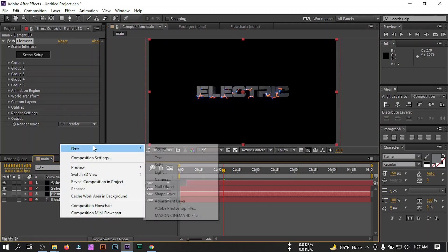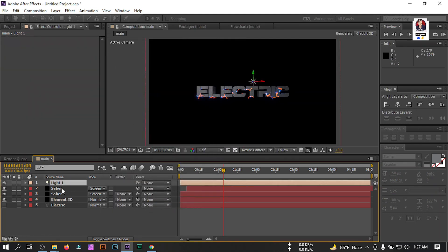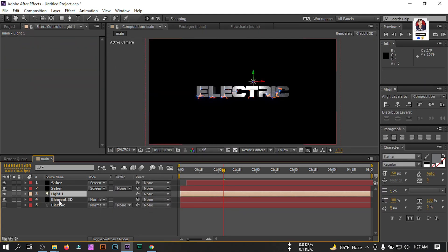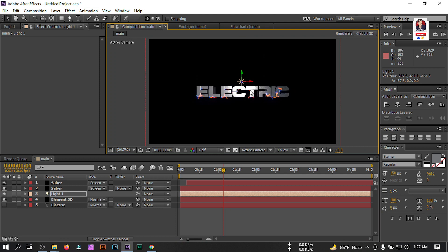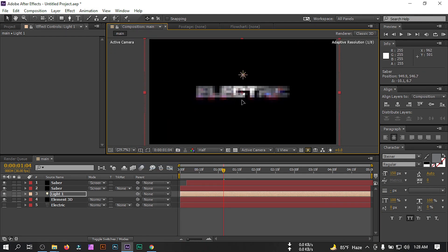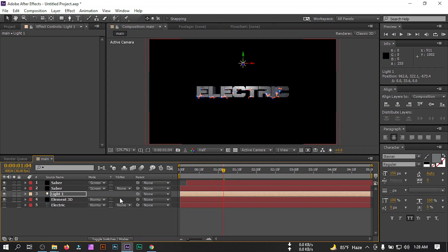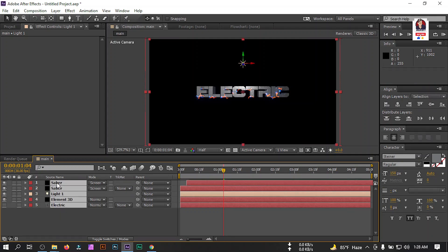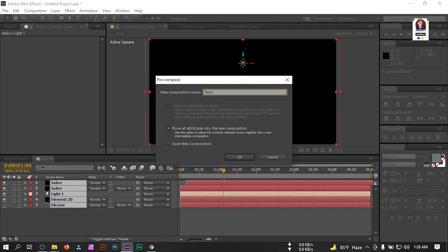Now let's create a new light — create a Point Light and hit OK. Drag this light above the Element 3D layer. Select the light and drag it to the center point of the composition. The light looks good now.